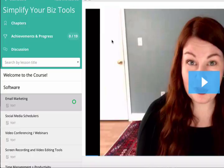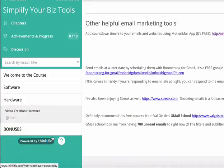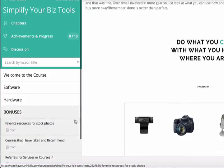Hey there, it's Lindsay, and in this video I'm going to share with you five ways to record your screen using your Mac. Be sure to stay until the end so that you can enroll in my free course, Simplify Your Biz Tools, and learn about all of my other favorite tools and resources that I use for my business.